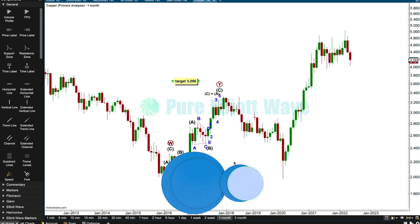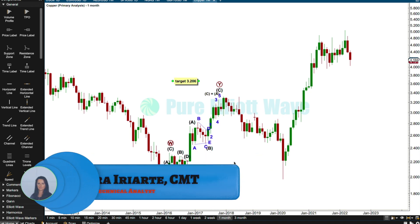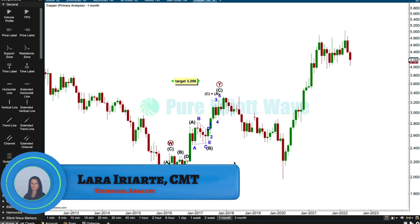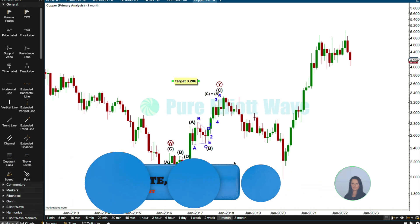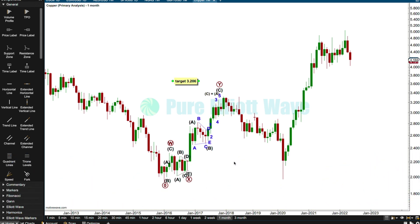Hello everybody, this is Lara at PureElliottWave.com with an analysis of copper for you today. Today is the last day that the online course 'Learn Pure Elliott Wave' is on sale at 40% off. I have to go out this afternoon and when I get back I'll be changing it back to the regular price, so you've got a few hours if you're viewing this now and want to purchase it at a special price.